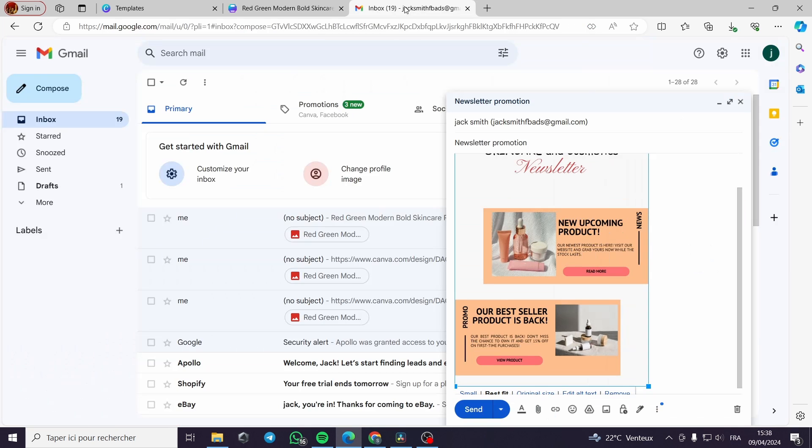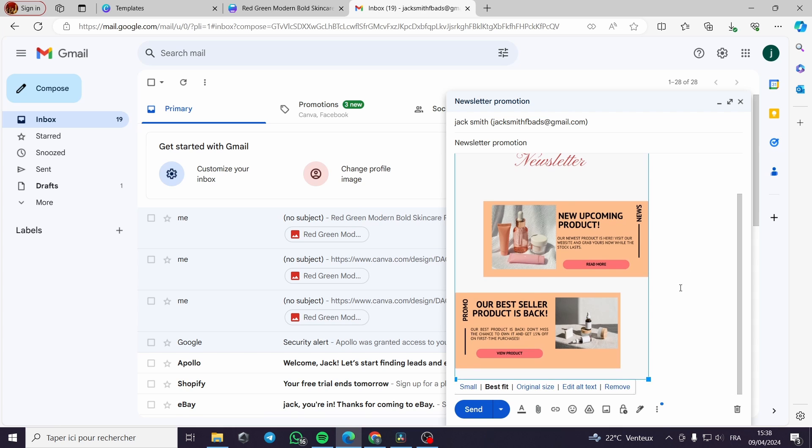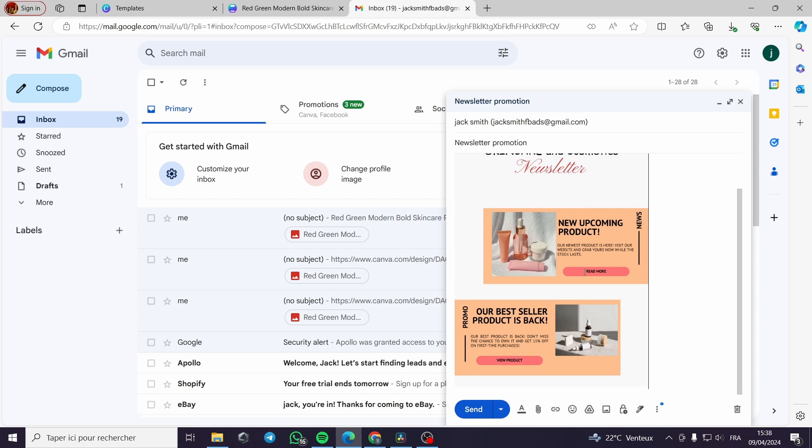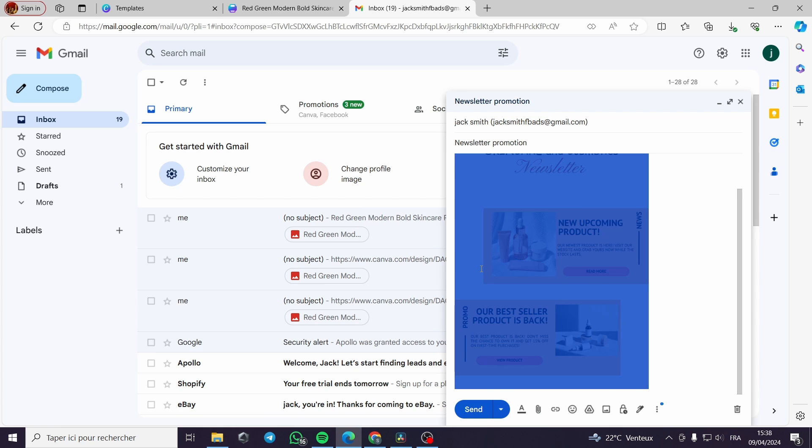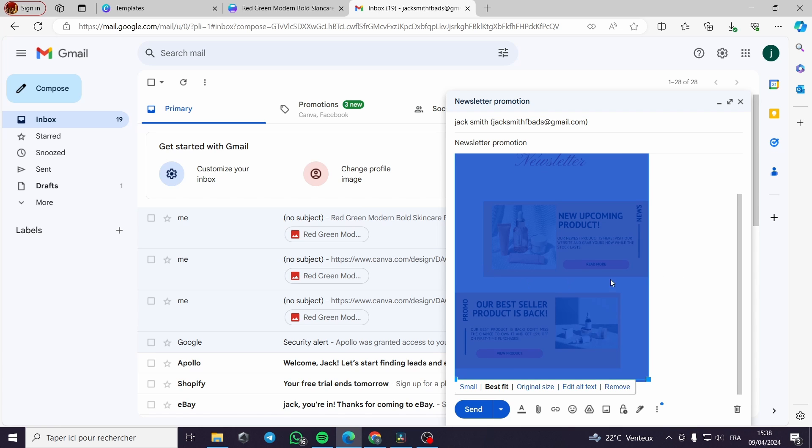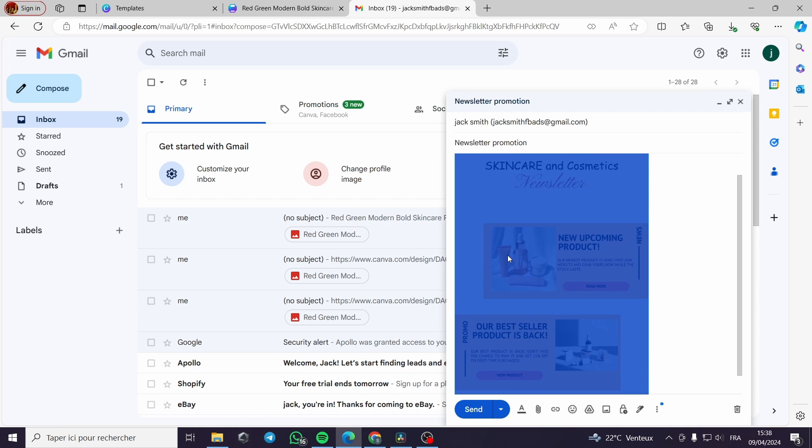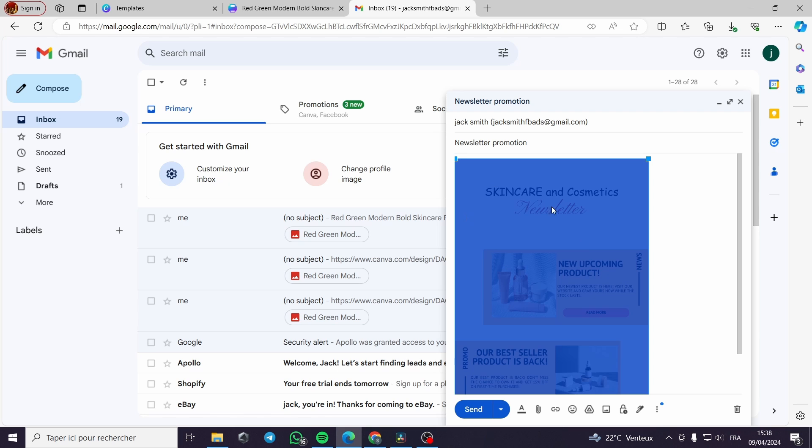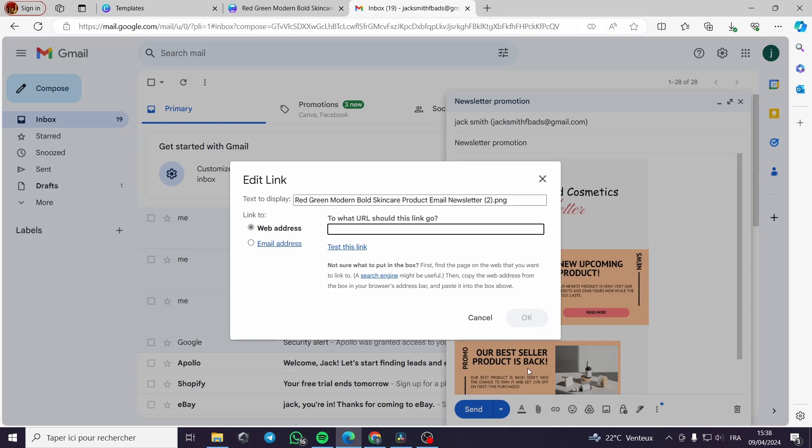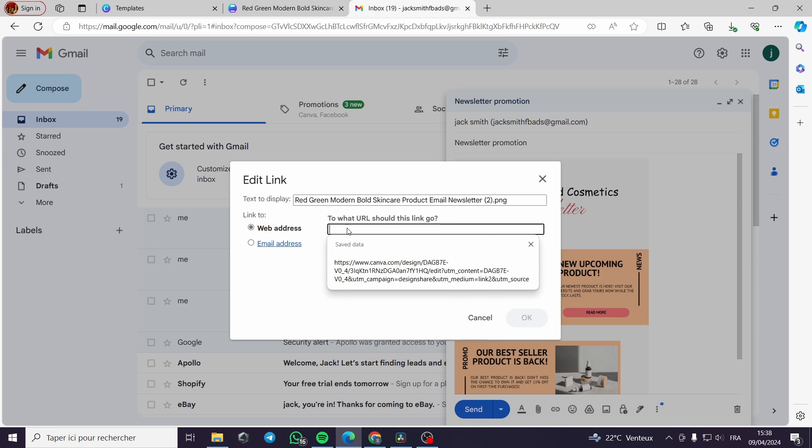Here we have to copy the link of the Canva. Here we have to select and highlight the photo. Here, then we click on insert link.